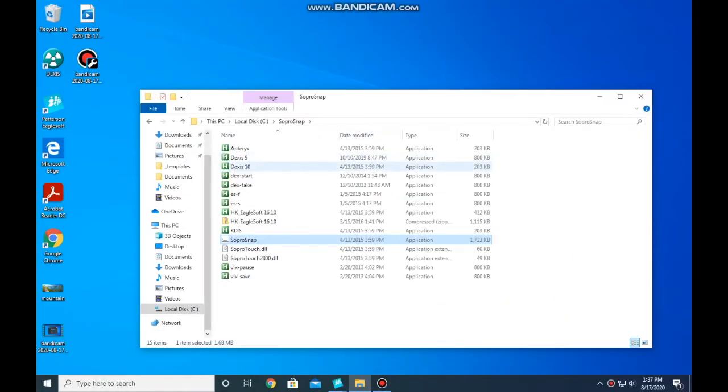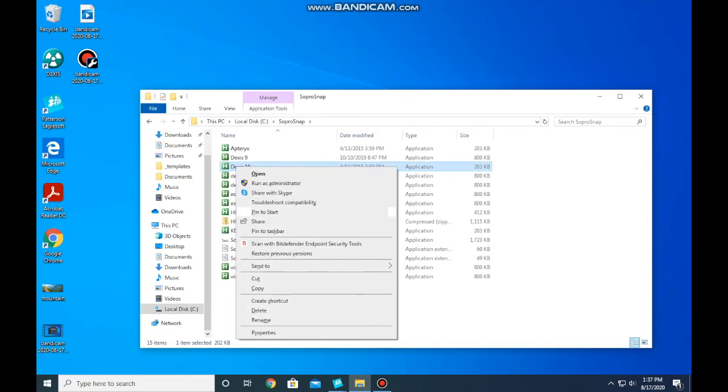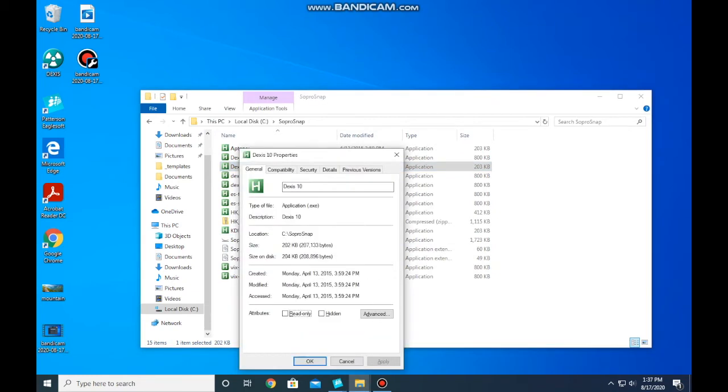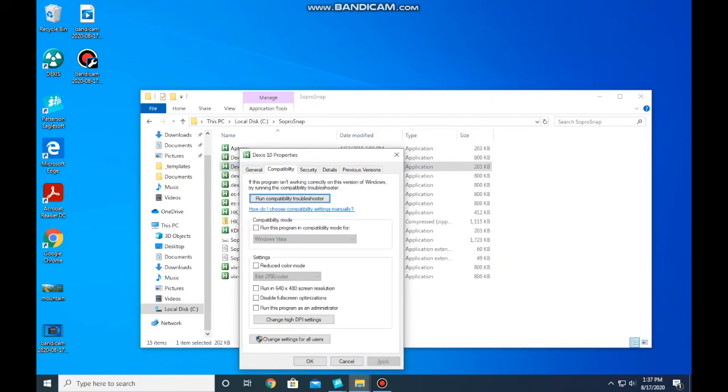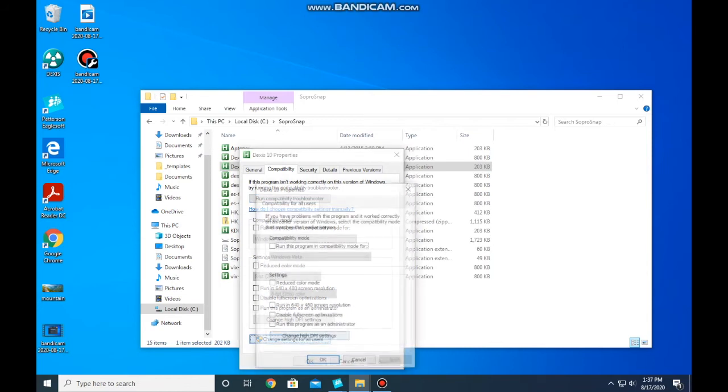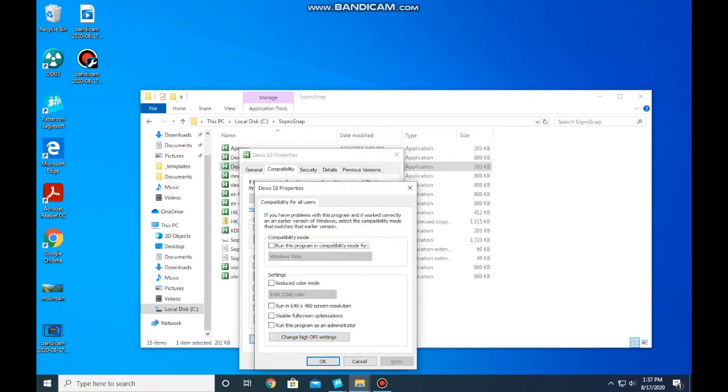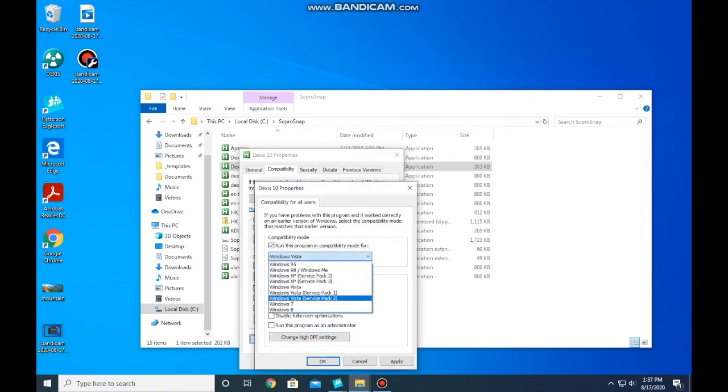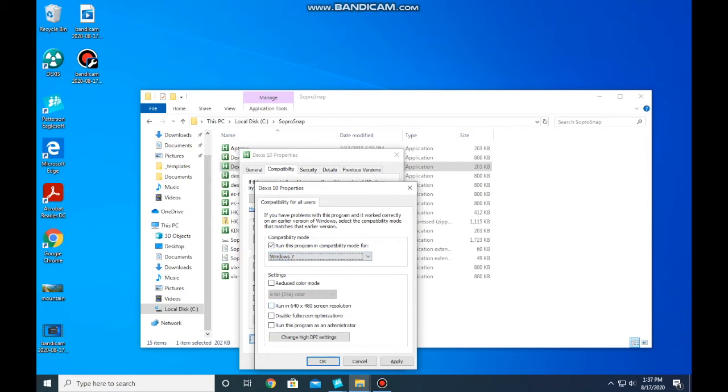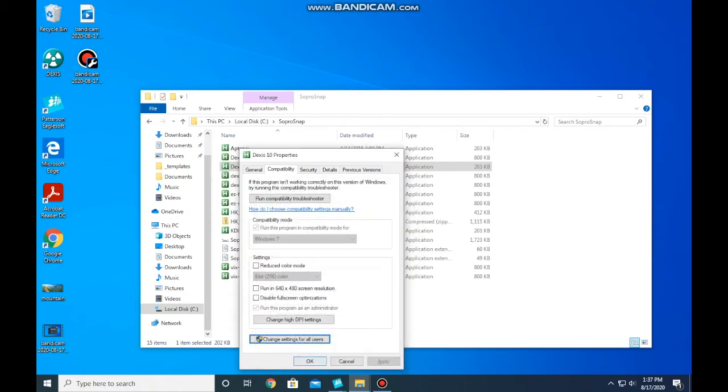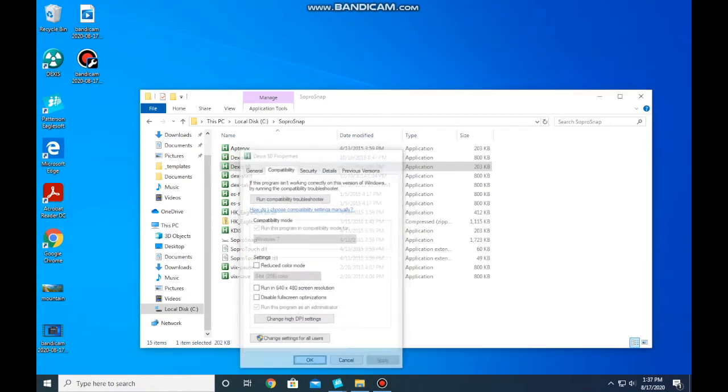We will do the exact same thing with DEXIS 10. Right-click Properties. Compatibility. Change settings for all users. Run this program as Windows 7, and then run this program as an administrator. OK. OK.